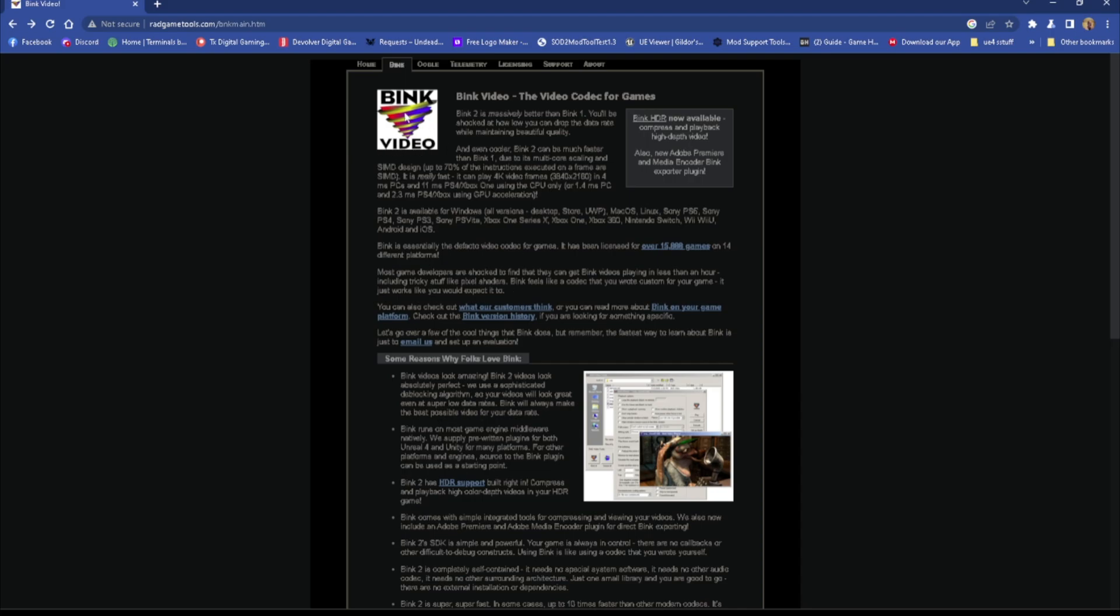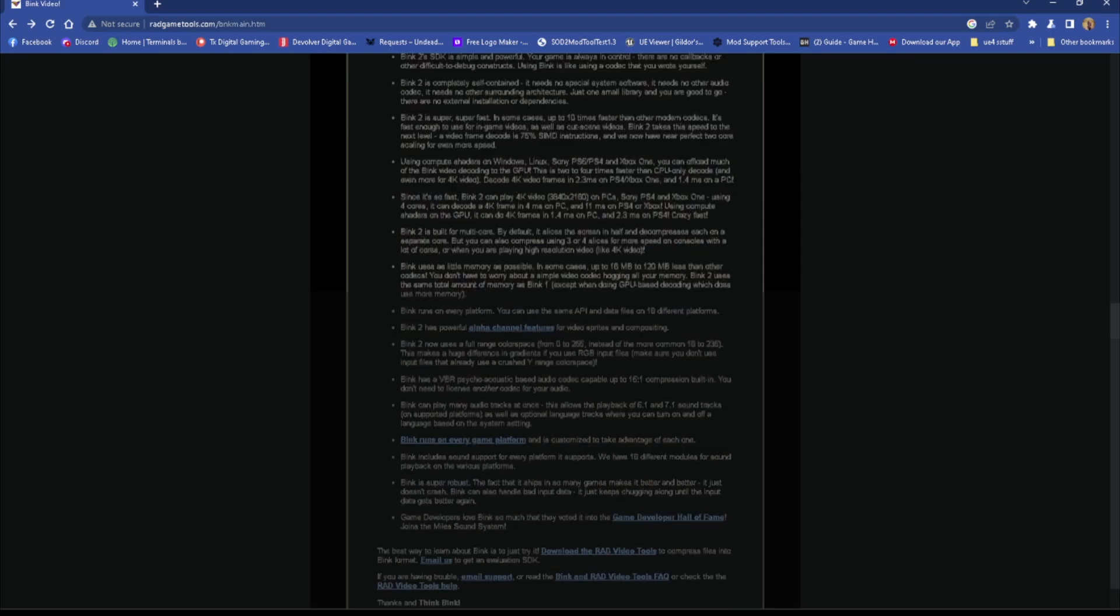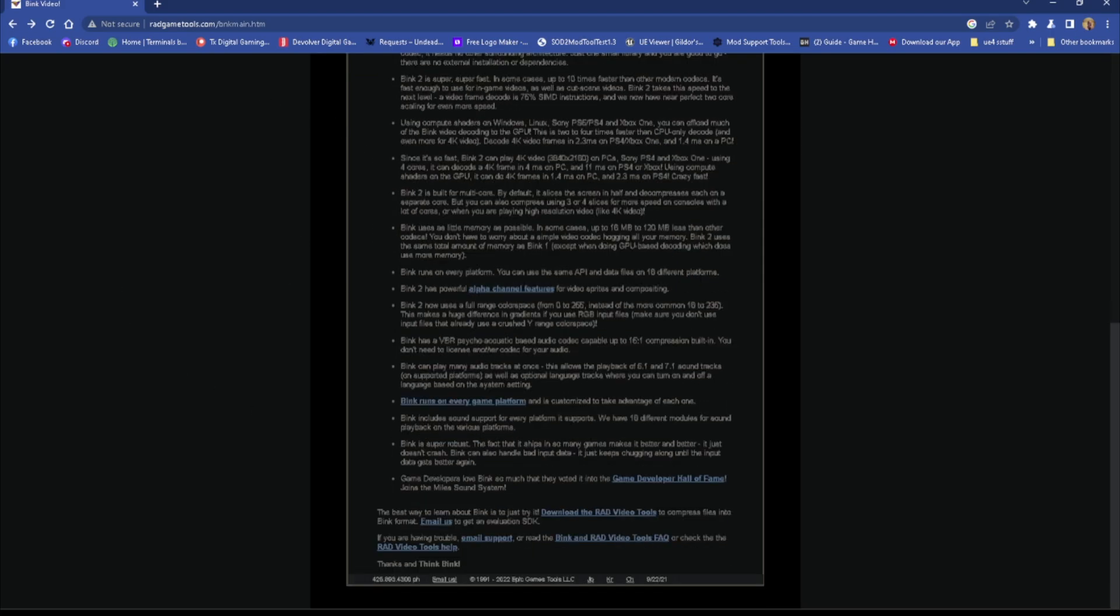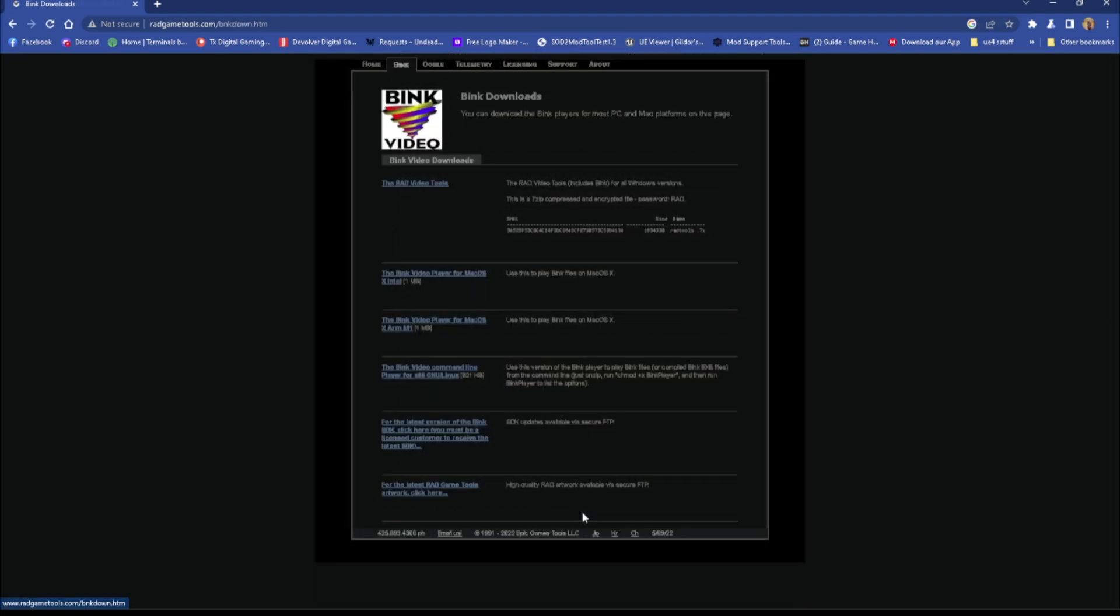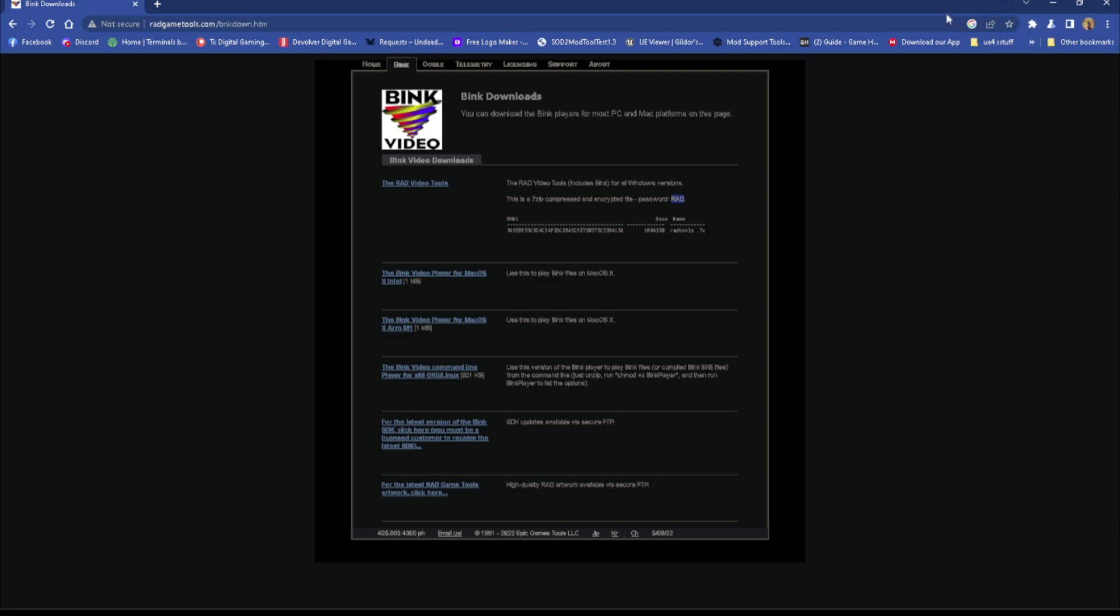But all you're going to need is the Bink video tools. So once you get to this screen you will scroll down, you will come to download the rad video tools, and then you will click this very top link right here. Now whenever you go to extract this download it will ask you for the password and that password is rad all in caps. It's right there. I already have it downloaded and installed so I'm not going to bother doing that again.